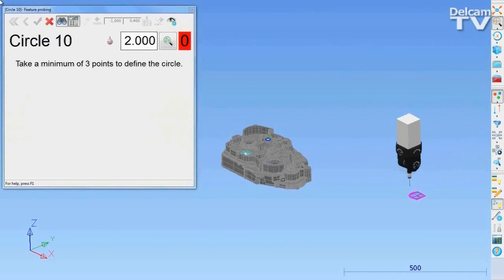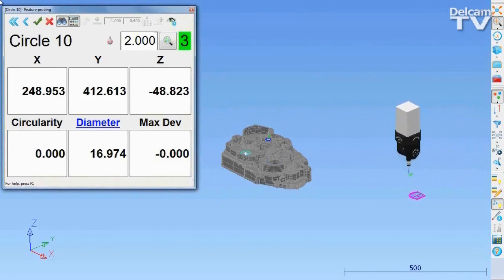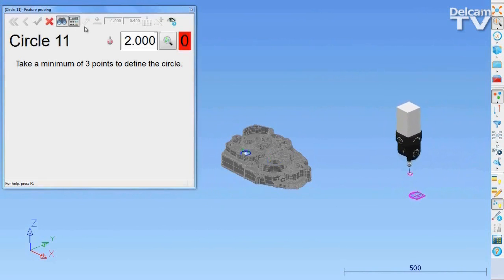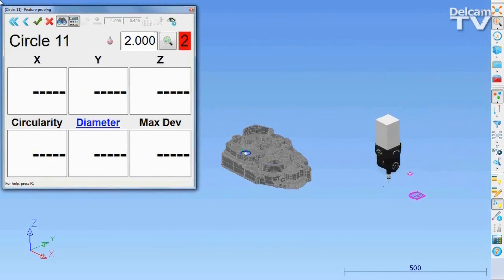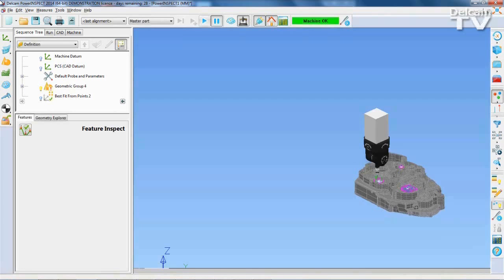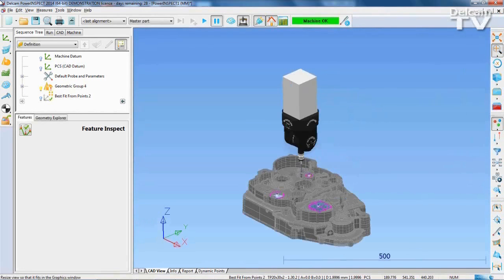Manually drive the machine to measure the circles which will define the three points needed. After this, PowerInspect will automatically set up the correct alignment.